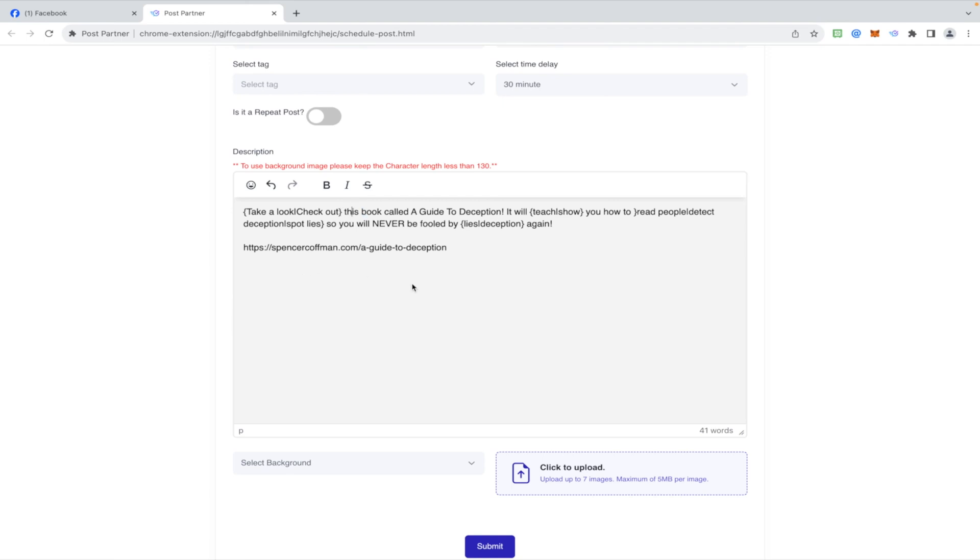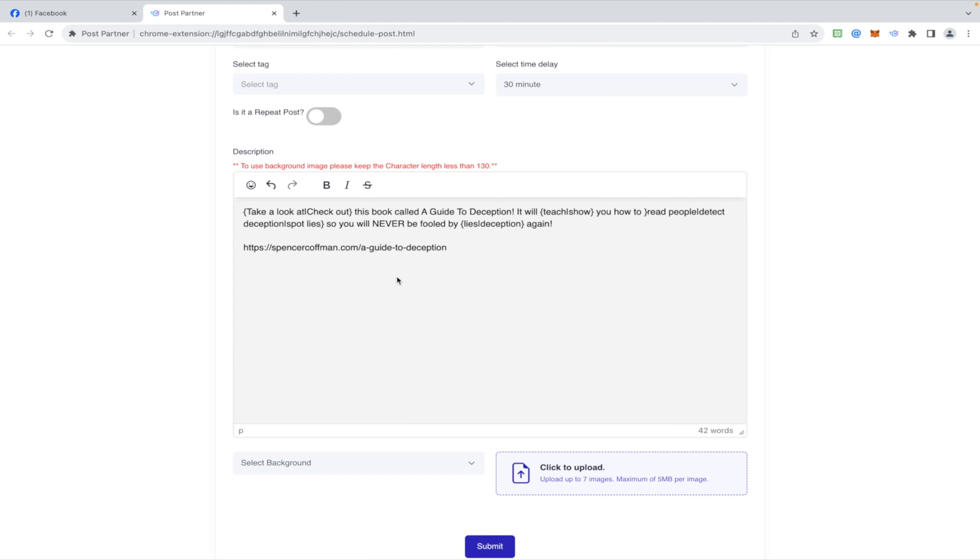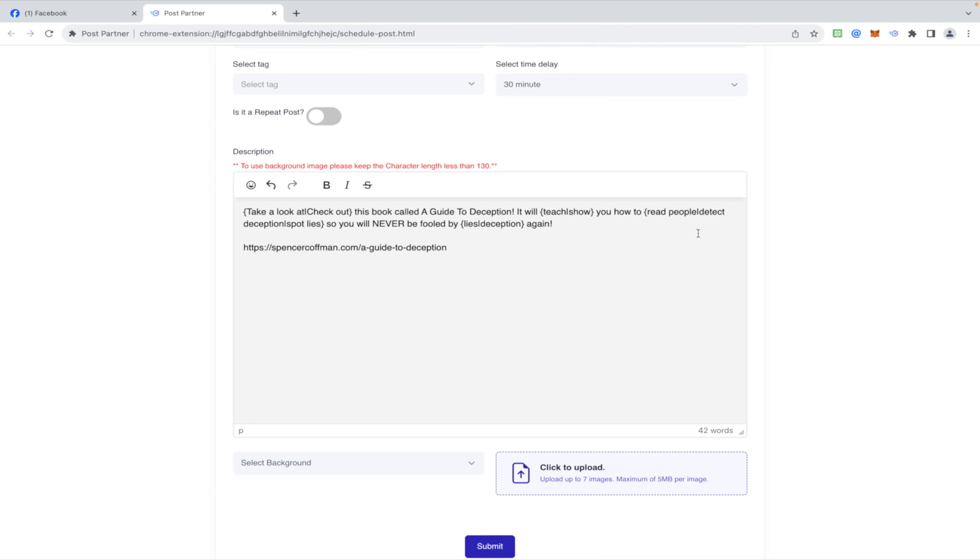Type it in like this, and what's going to happen is this is going to post and it's going to choose one or the other. So it's going to say take a look, we should put at, take a look at, because take a look at this book doesn't work. So take a look at this book called The Guide to Deception. It will, and then it'll choose teach or show. It will teach you how, it will show you how to. And then we gotta maybe move that, put the space here to read people. We want to put another bracket here. Teach you, show you. Man, we got this all messed up. Teach, show you how to read people, detect deception, or spot lies. So you will never be fooled by lies or deception again.